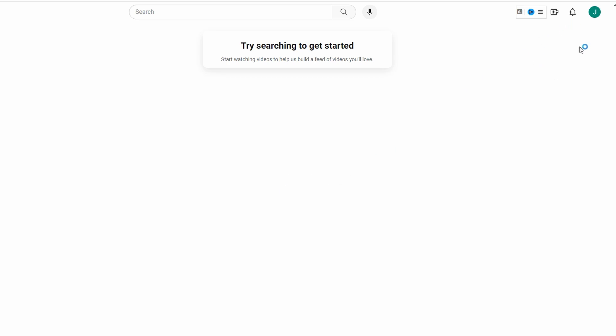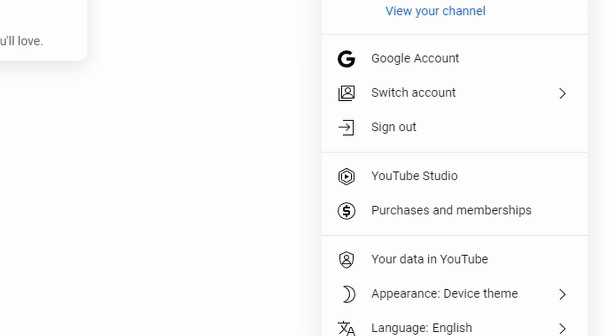Go to YouTube and sign in to your account. Click on your profile icon in the top right corner and select YouTube Studio from the drop-down menu.